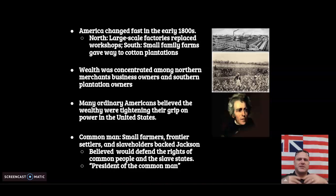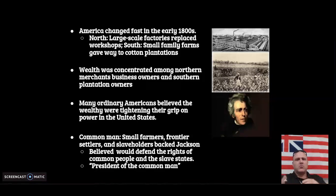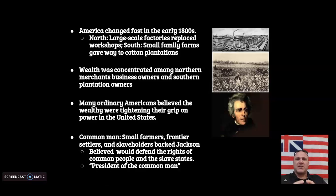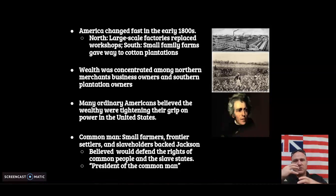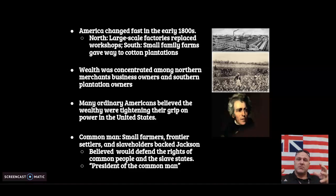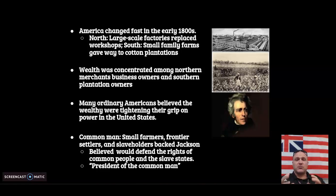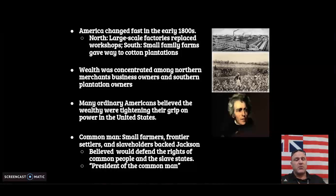By this time the cotton gin is invented, cotton is really exploding, and the textile industry is exploding. In the North, you have large-scale factories replacing small family-owned or town-owned workshops — huge factories using steam power or water power. Small family farms in the South are giving way to large plantation owners. So now you have a more uneven distribution of wealth — wealth concentrated among Northern merchants, business owners, and Southern plantation owners, no longer spread throughout small farmers, tradesmen, bartering, trading, and selling.